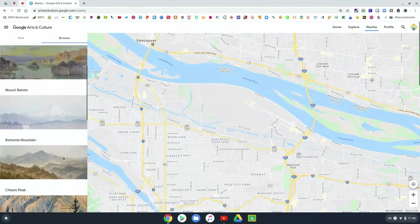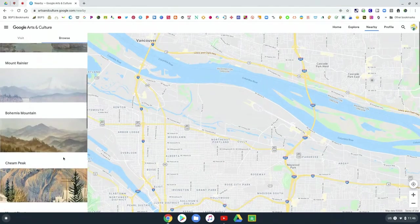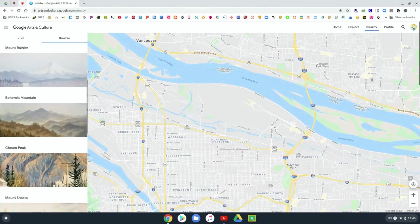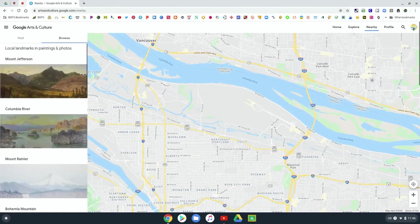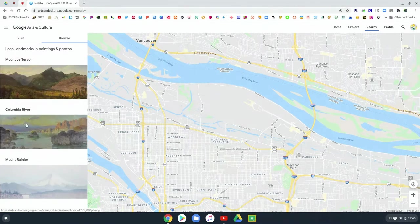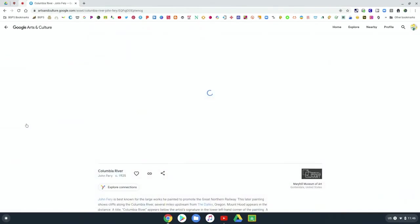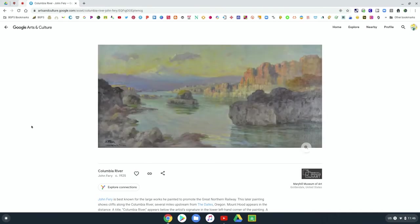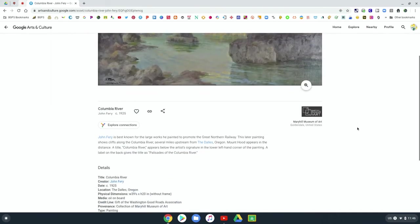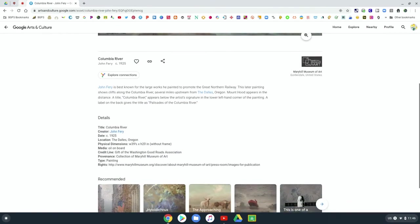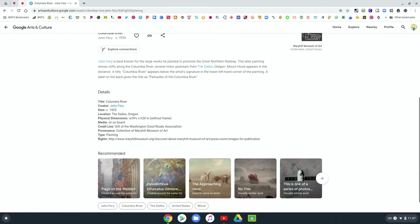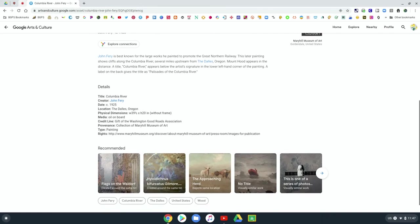it will show you paintings of areas around you. And so you can see that and click on a painting of a place nearby and learn more about that artwork of your region. And so that is up in the nearby tab.